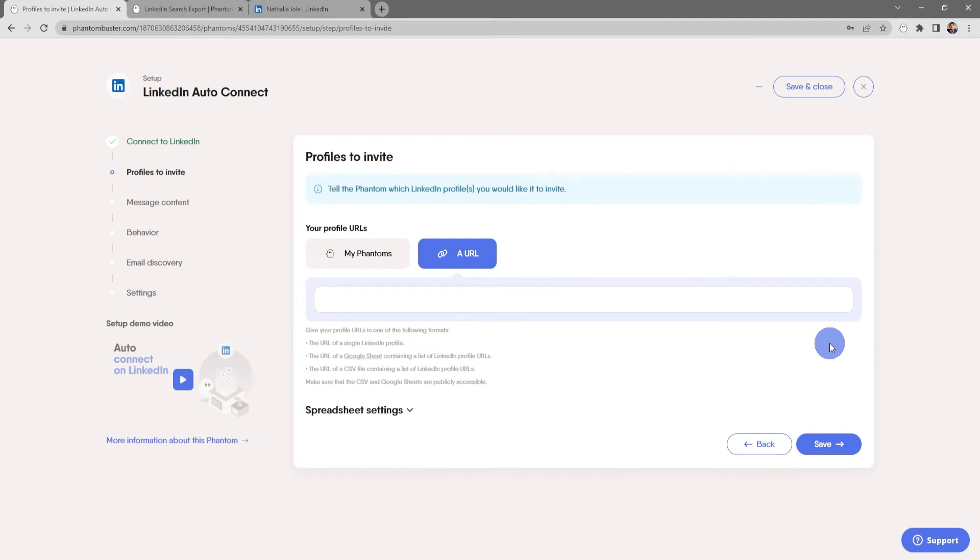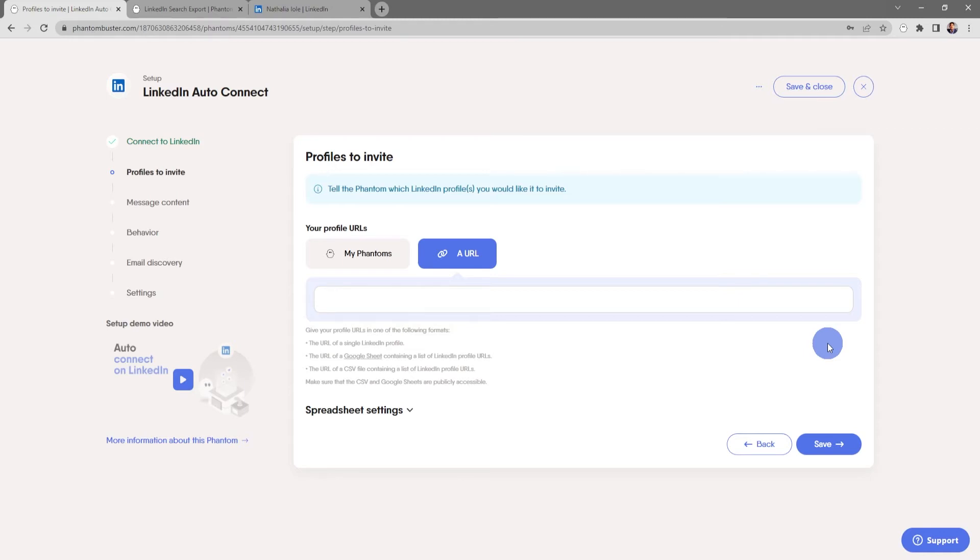Now here's where you tell the phantom which profiles to invite. You can either do a single LinkedIn profile URL or a Google sheet or CSV file containing a list of LinkedIn profile URLs. Just make sure that the CSV or Google sheets are publicly accessible.